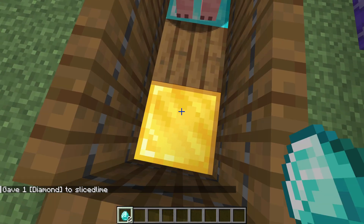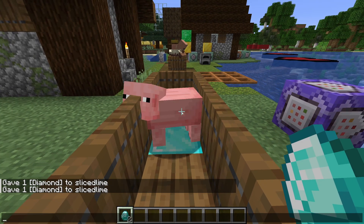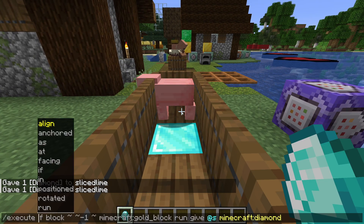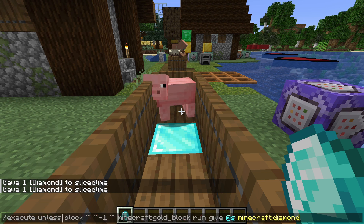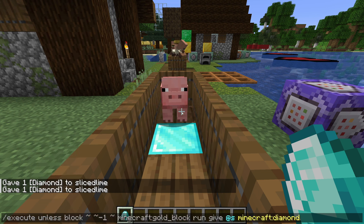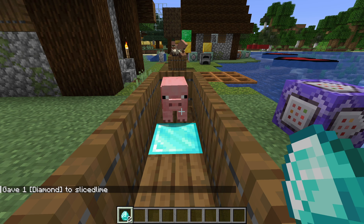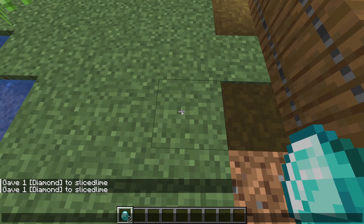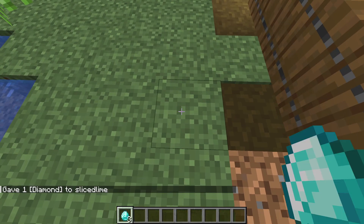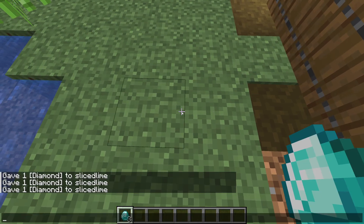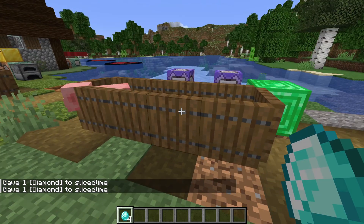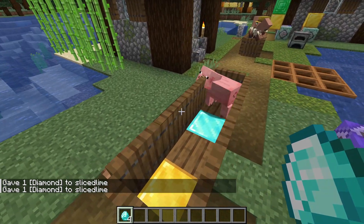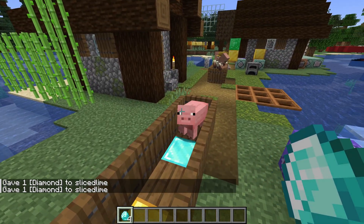We can also use the inverse form: execute unless block tilde tilde-1 tilde gold_block run give @s diamond. That one gives me a diamond everywhere except on top of gold blocks, which is what we expected — the exact opposite of the execute if command.